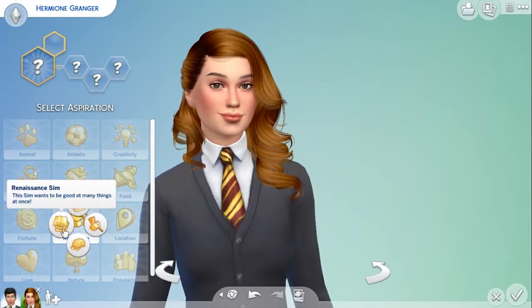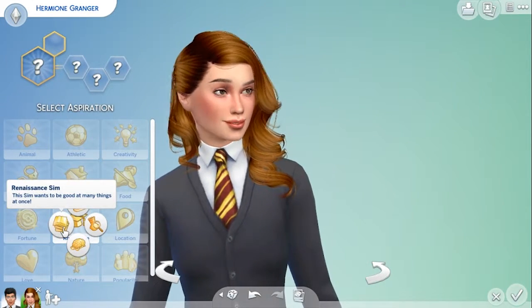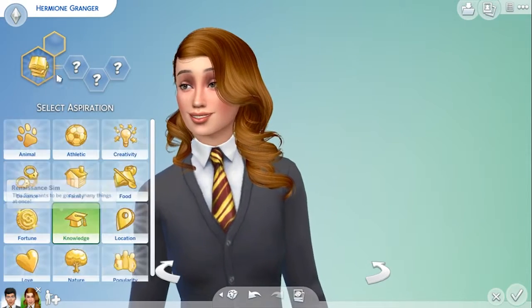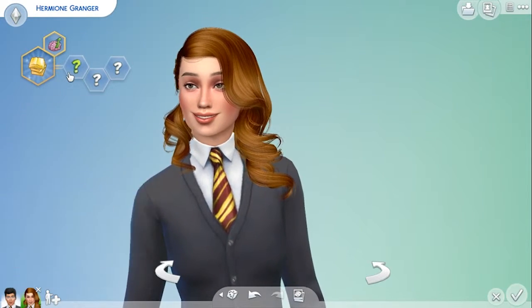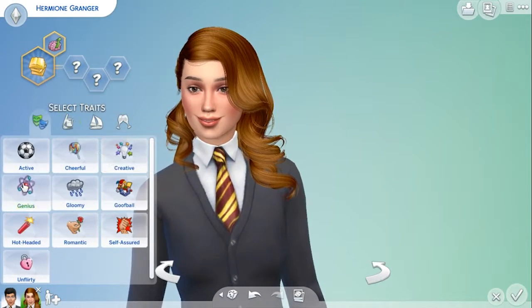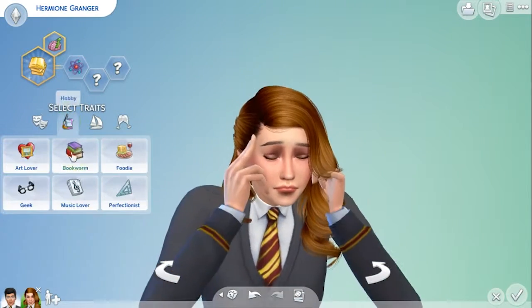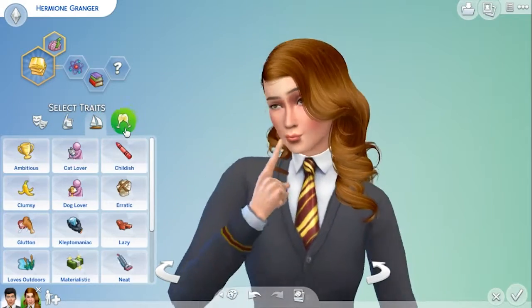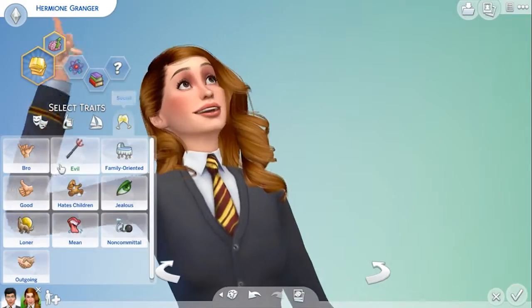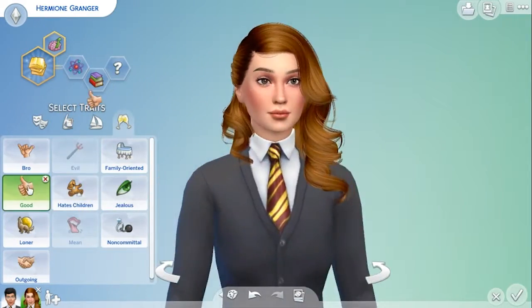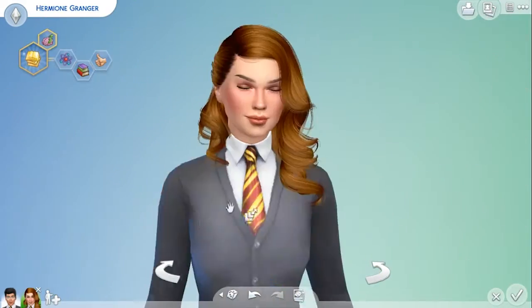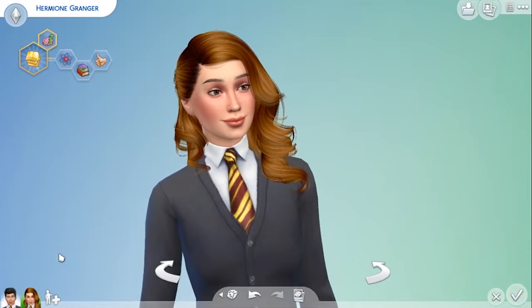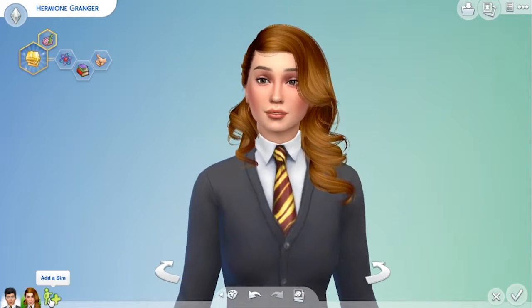I think she wants to be good at many things at once. She can be a genius, a bookworm, but also good I think. Okay so that is Hermione Granger done.